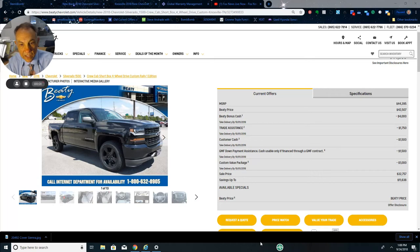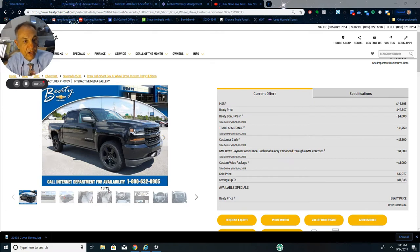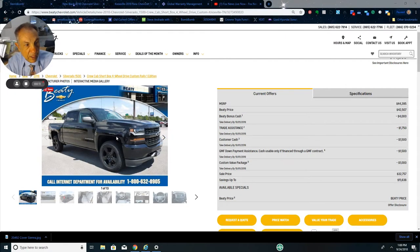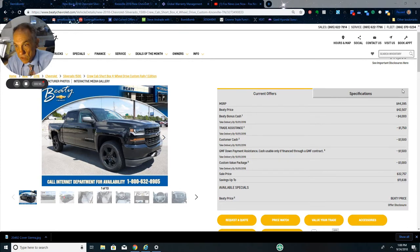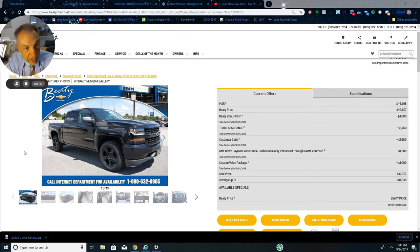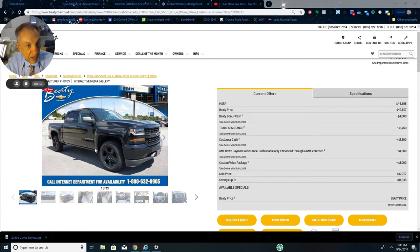Hey guys, this is Steve at Beatty Chevrolet again. Let's talk about a new truck here. This is a Custom Rally Sport Rally One. It's a full-size truck but it's only $44,395.